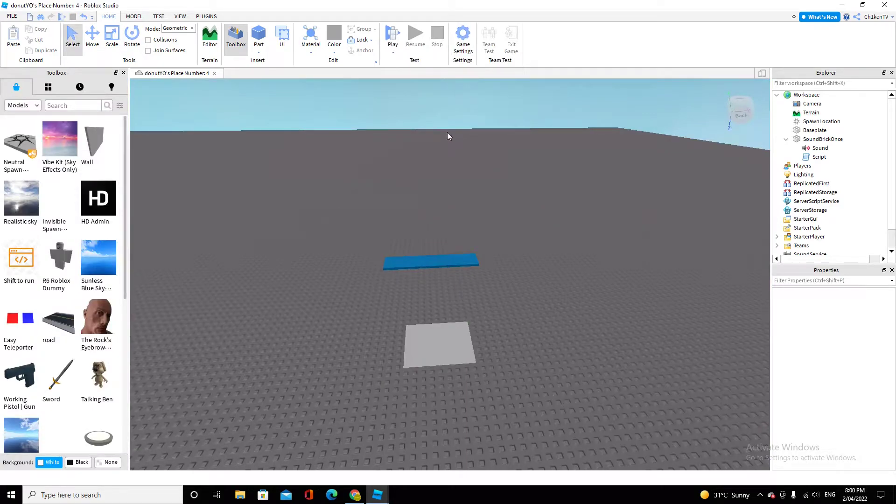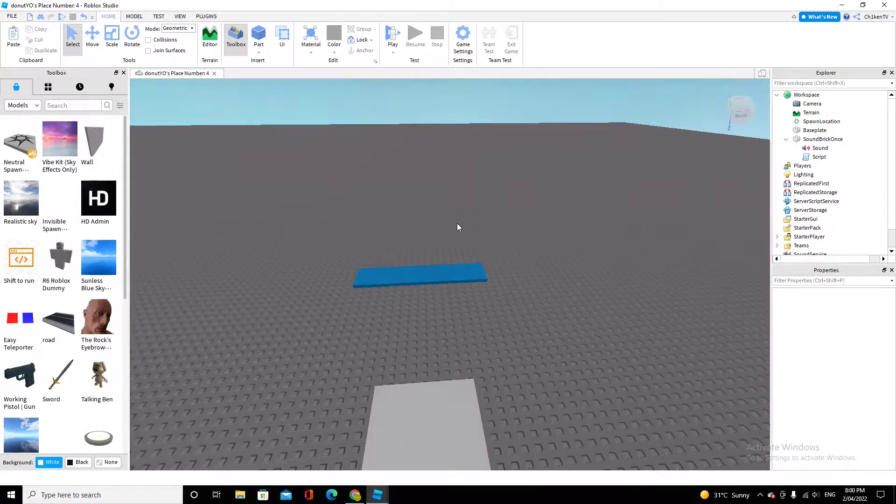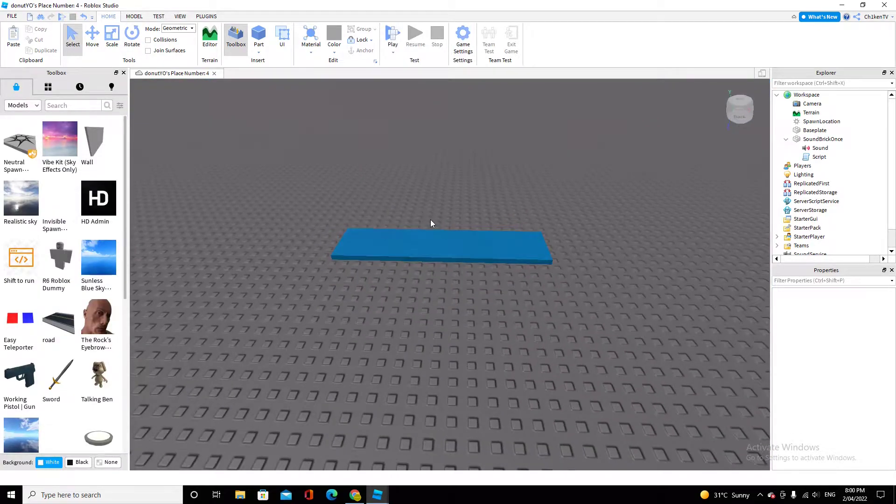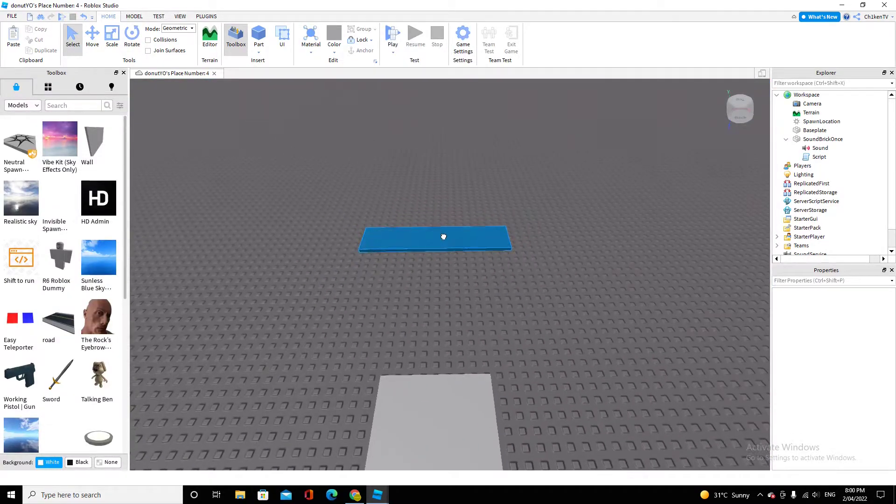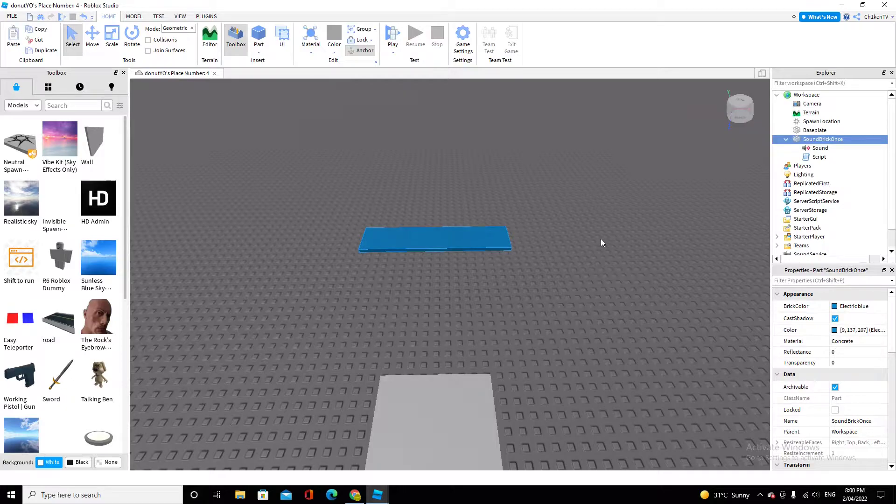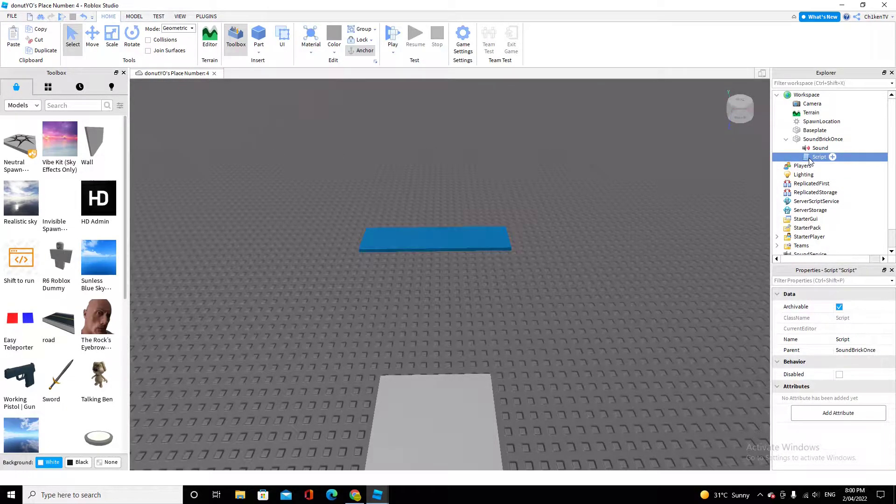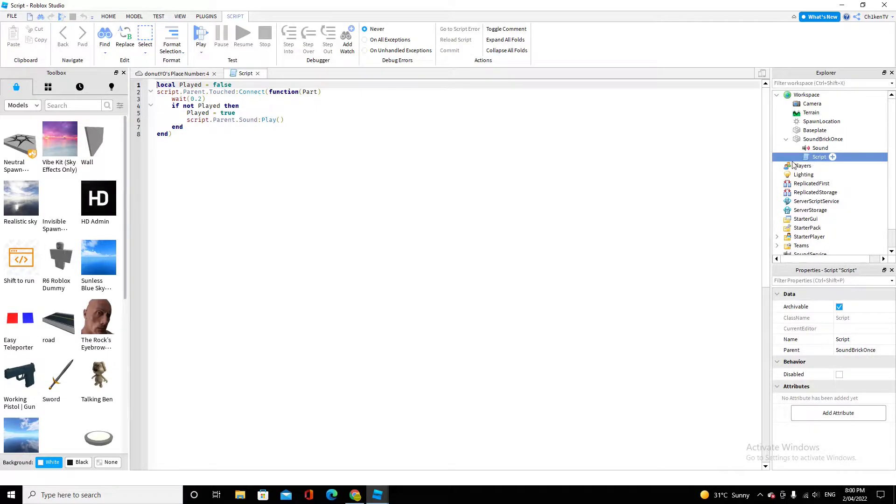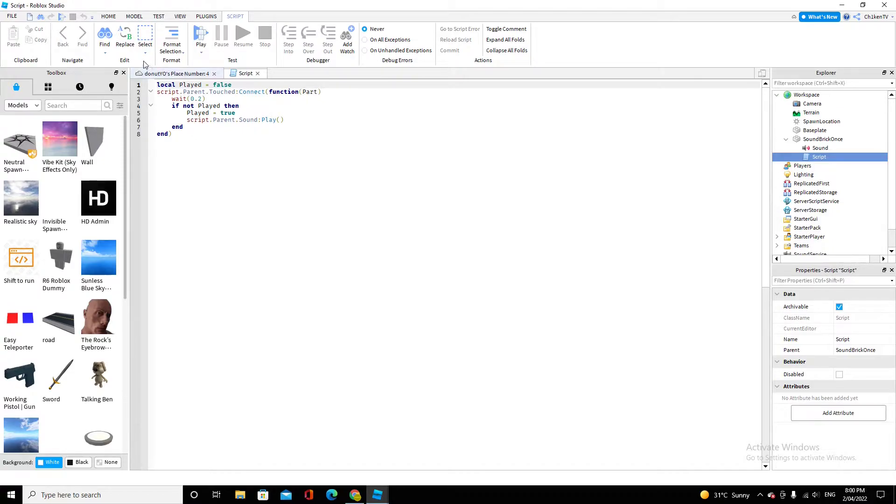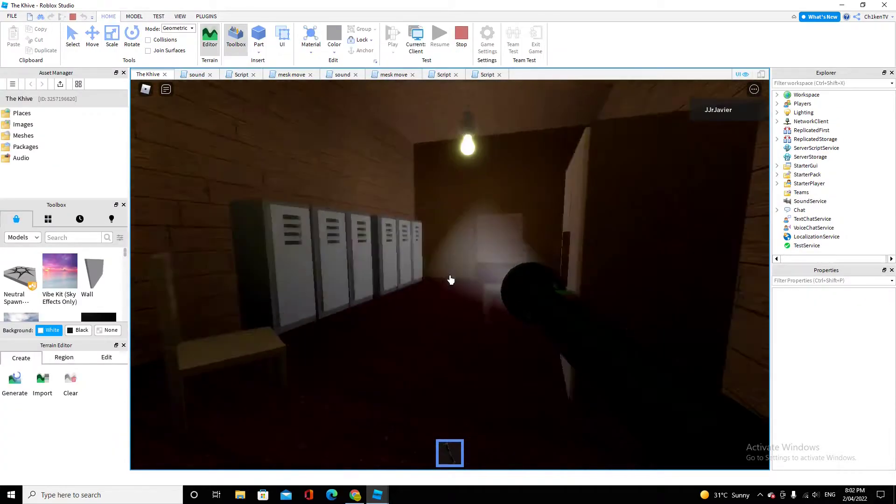I'll have the model download and the script in the description, so it's easy to access. Anyways guys, here's the script. It's not that long. I think you can pause and copy it, but I have it in the description along with the model download.